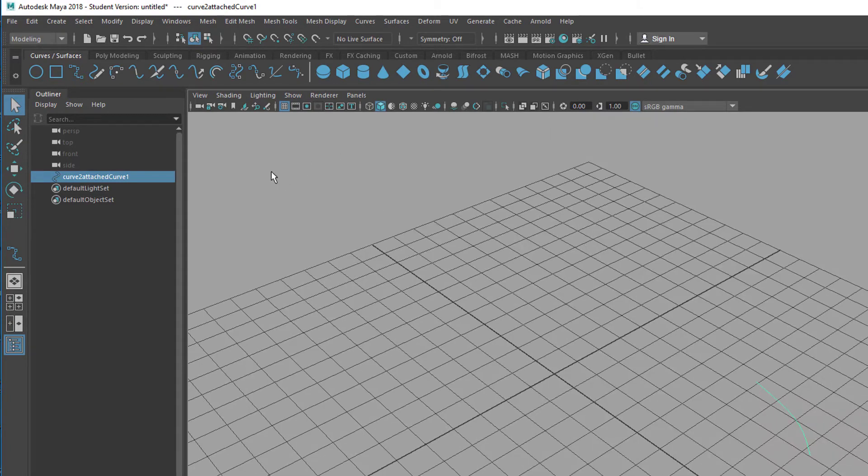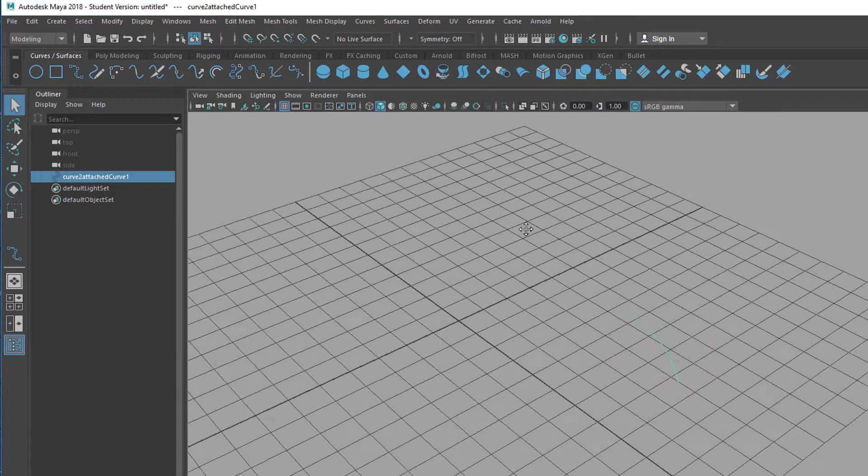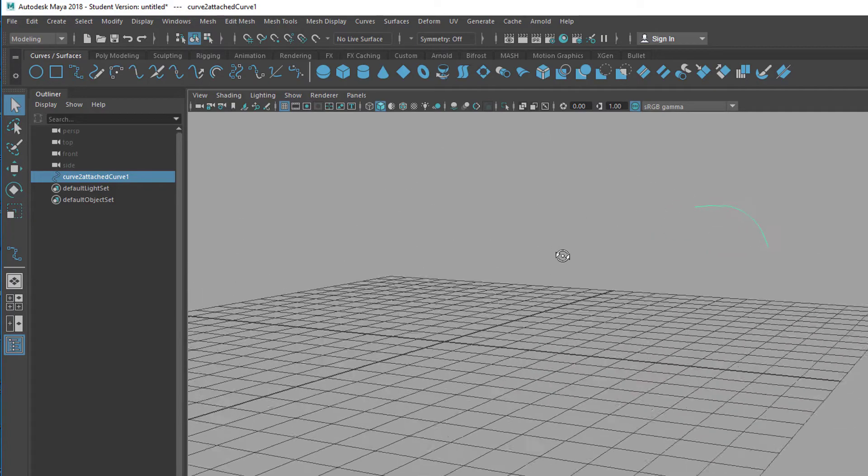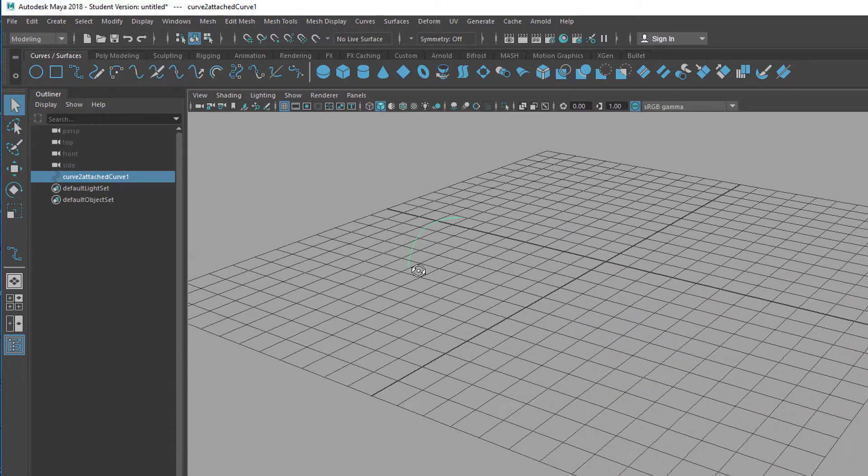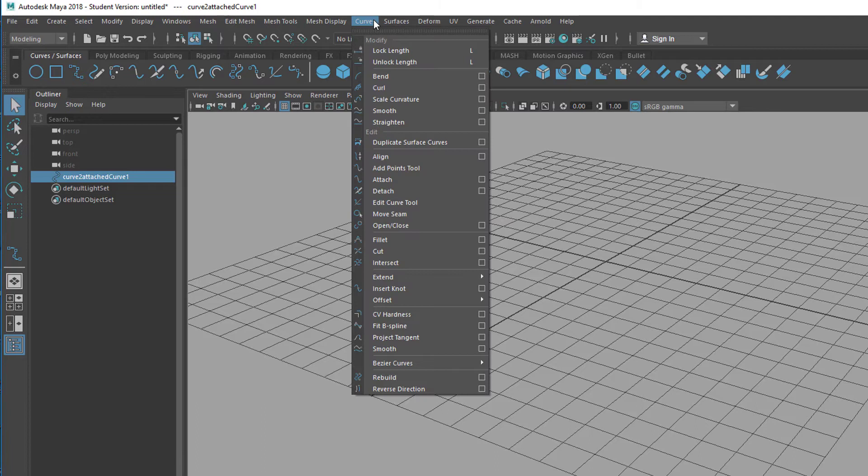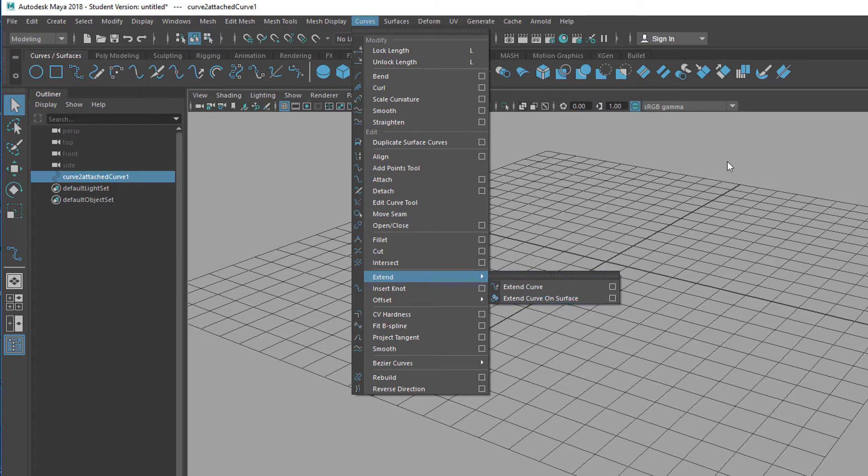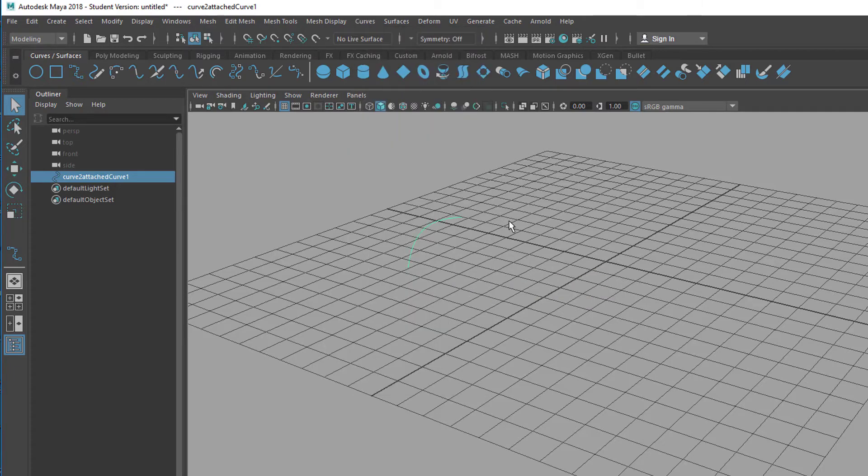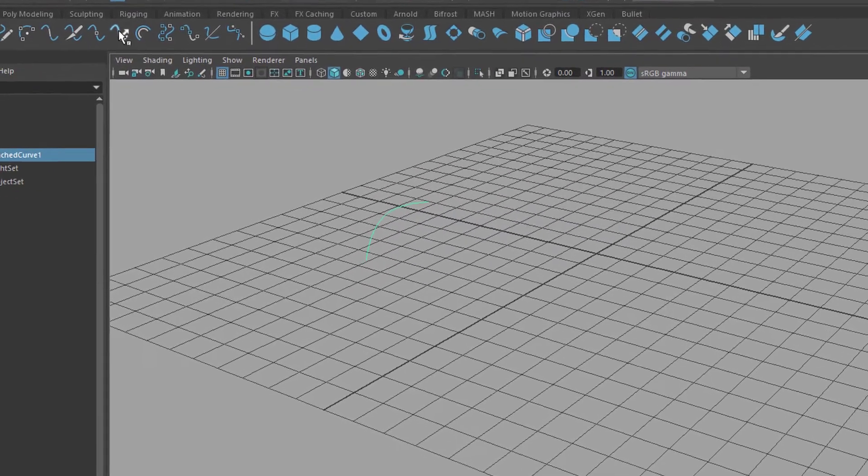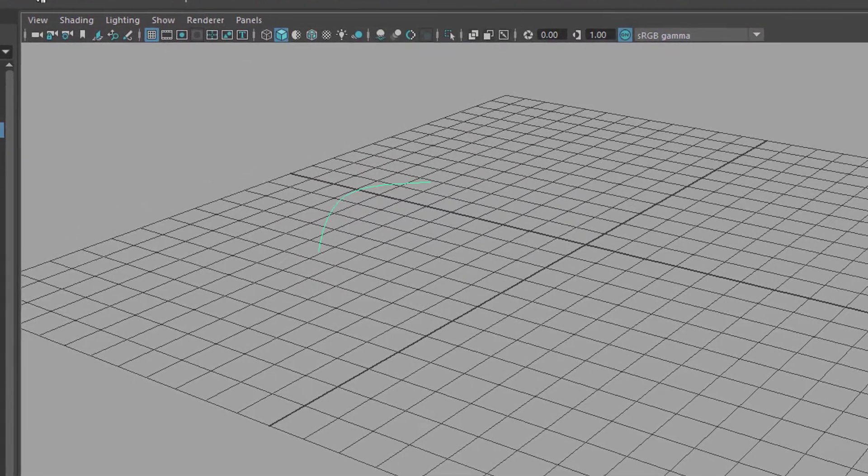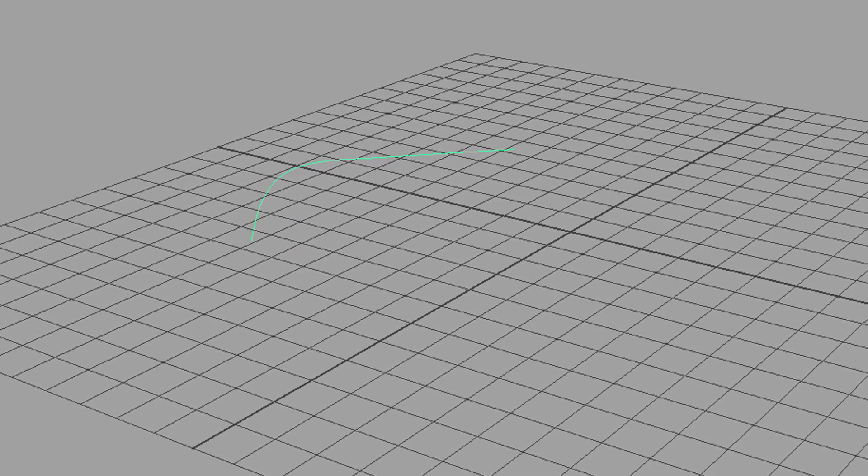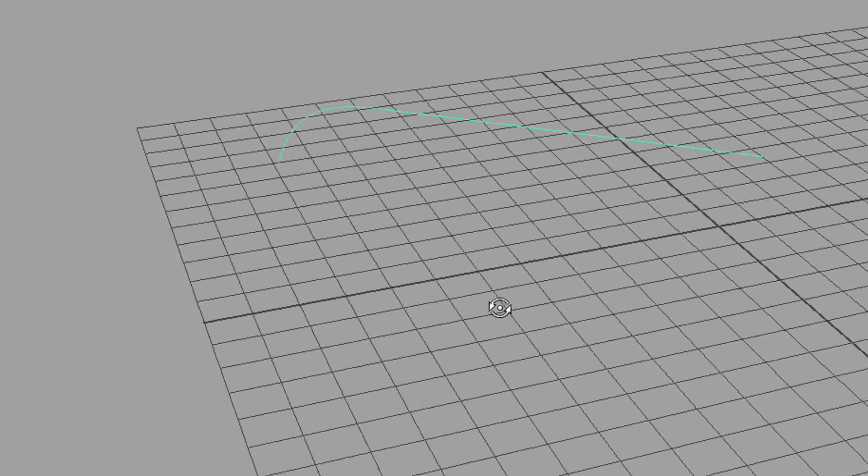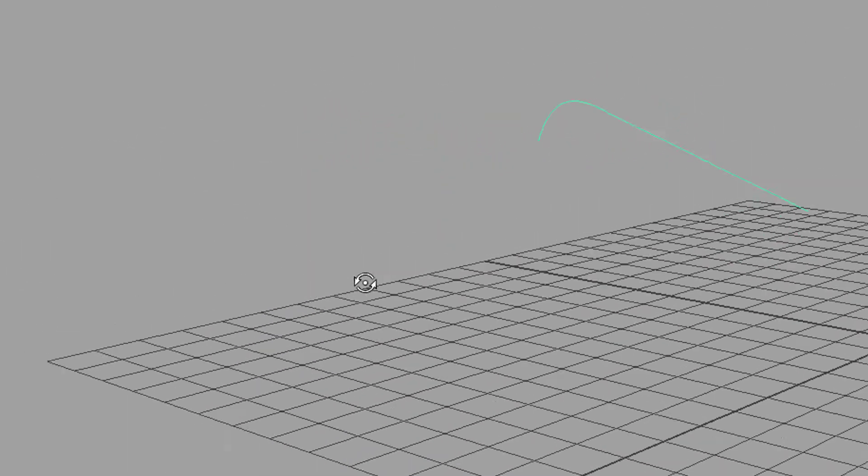So the next one I want to show you is this one, Extend. So we have a pretty short curve now in the middle of the scene, and using the option box here under Curves Extend—where is it? Extend here—you can extend the curve, you can extend the curve on a surface. You get many more options but I just want to show you how to do this. So this is Extend the curve. So it extends the curve in the direction where I finished the curve before. So that's what we have now.